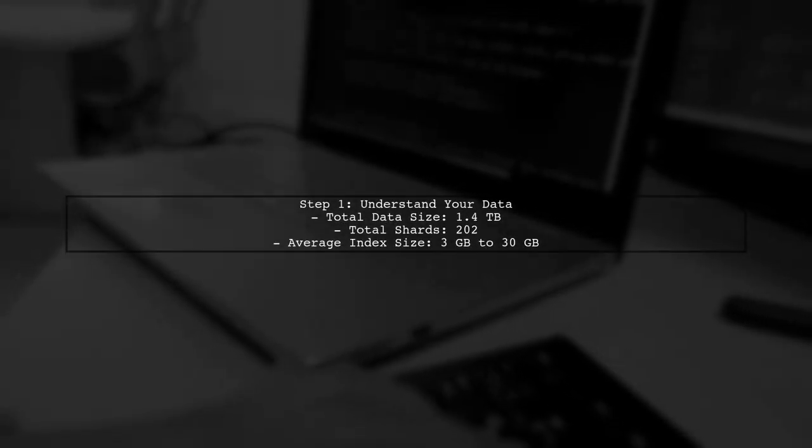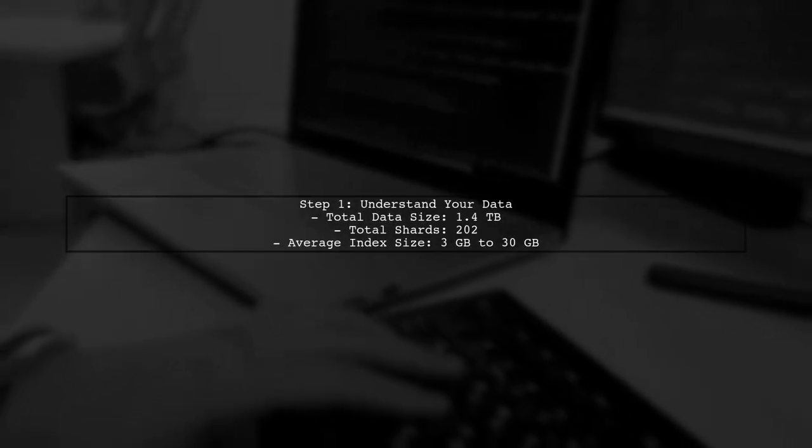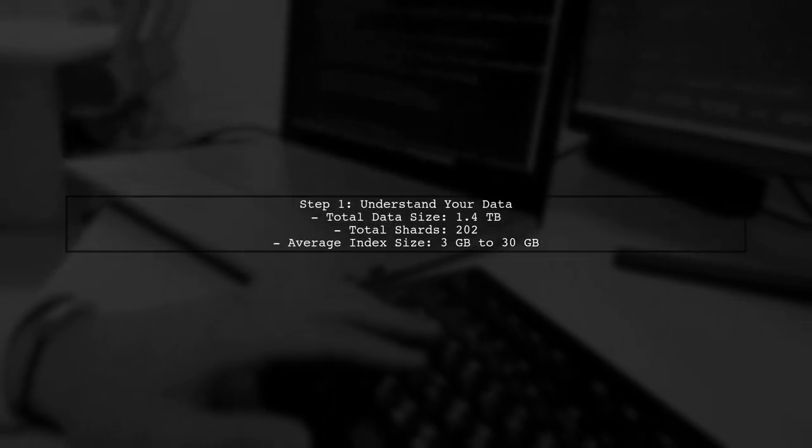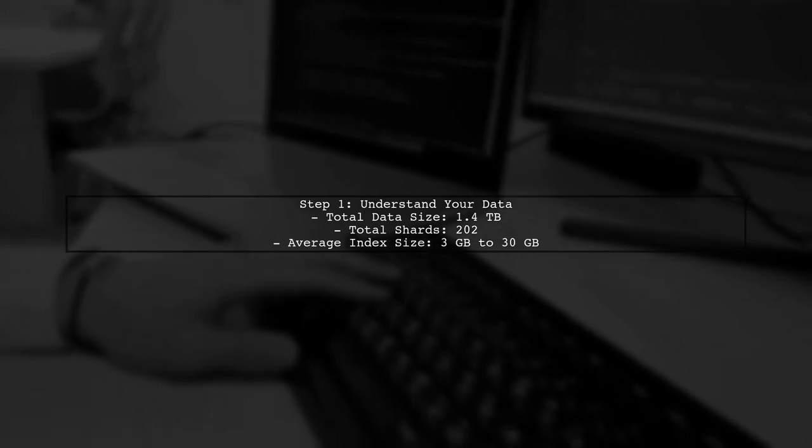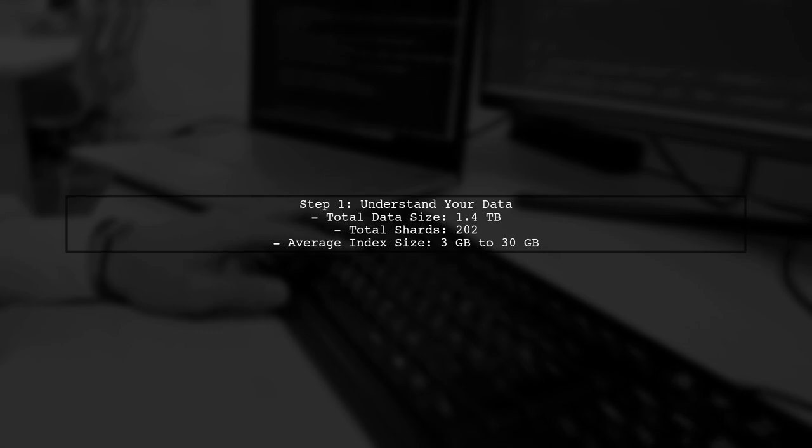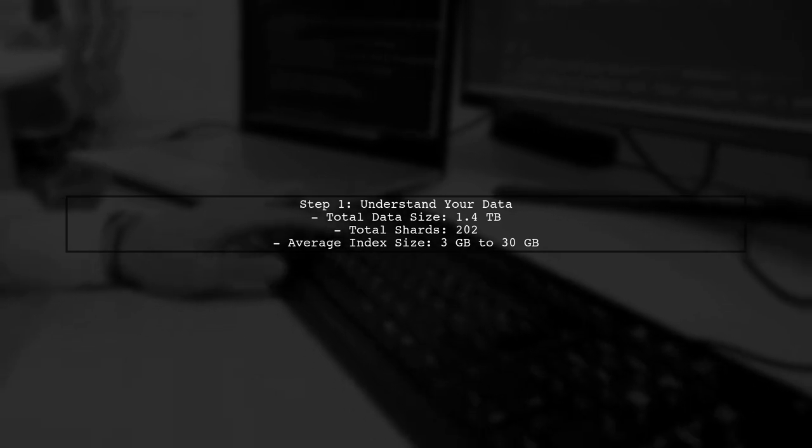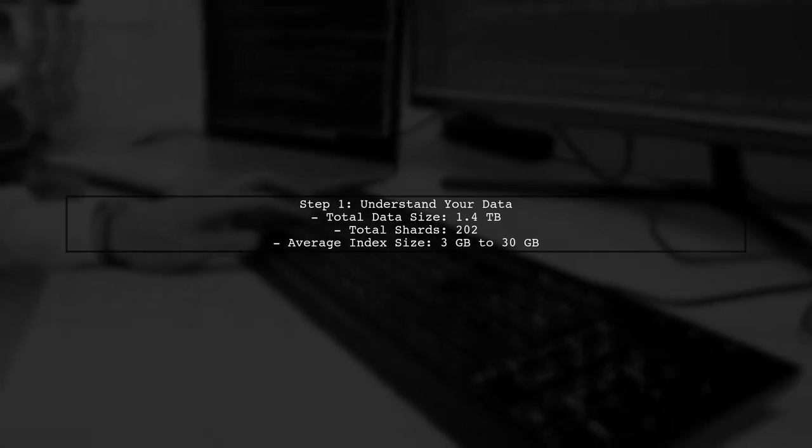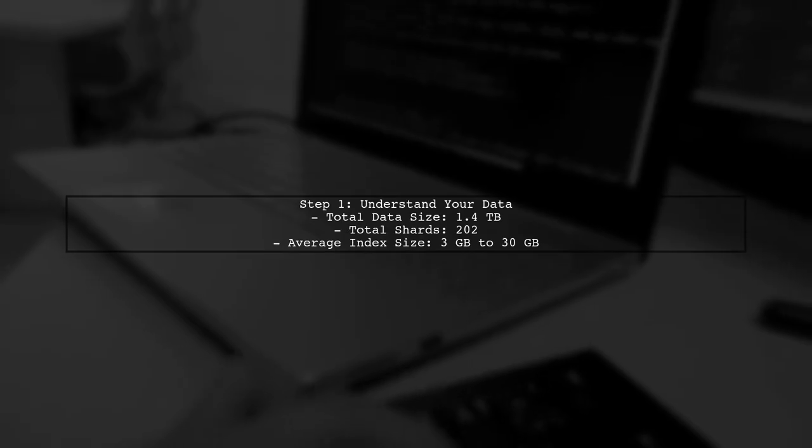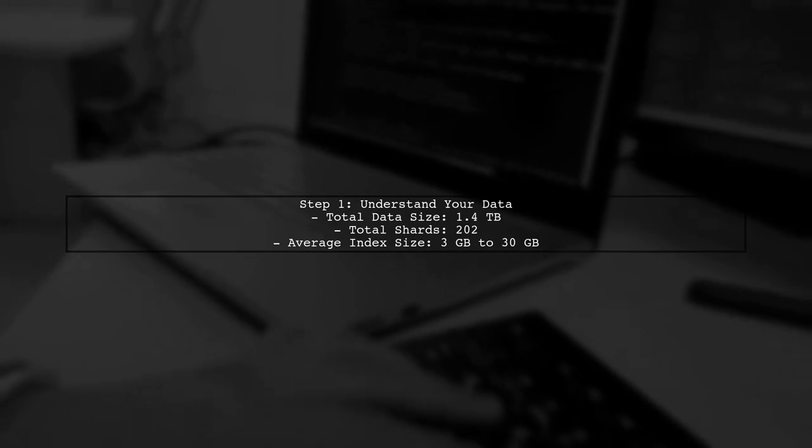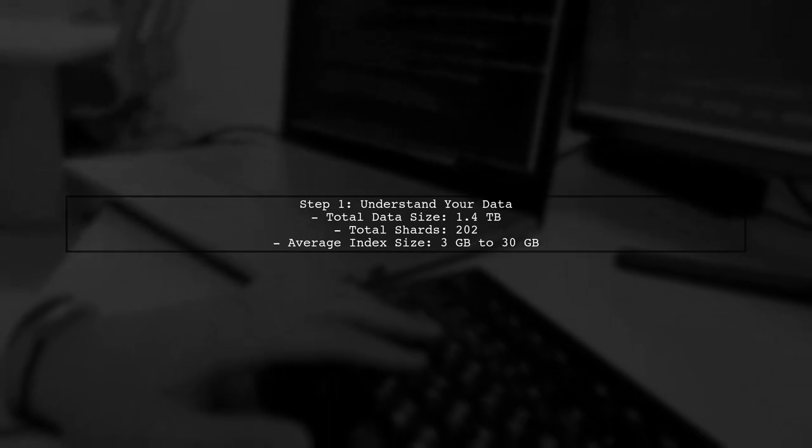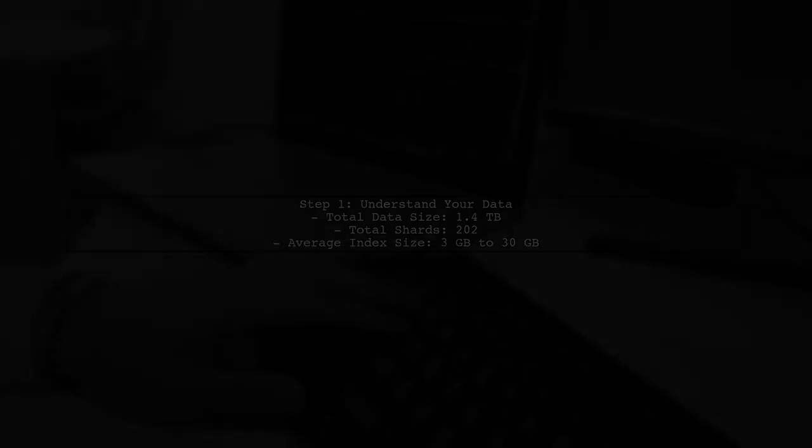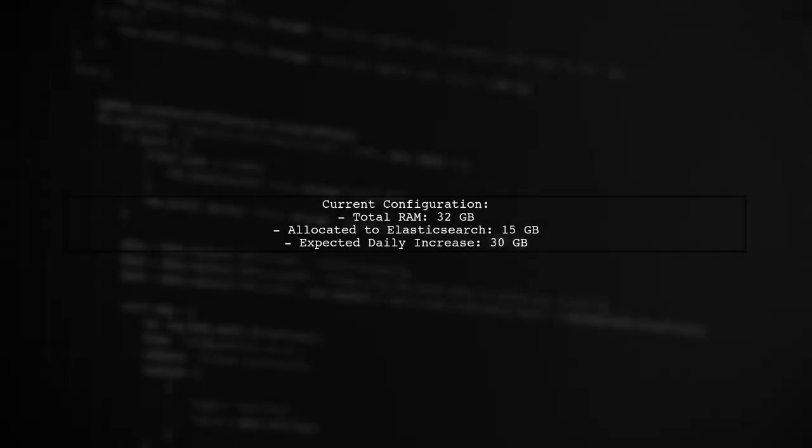To determine the memory requirement for your Elasticsearch server, we need to consider several factors, including the size of your data, the number of shards, and the expected query load. Given that you have 32 gigabytes of RAM and have allocated 15 gigabytes to Elasticsearch, this may not be sufficient for your needs, especially with the expected daily increase of 30 gigabytes.